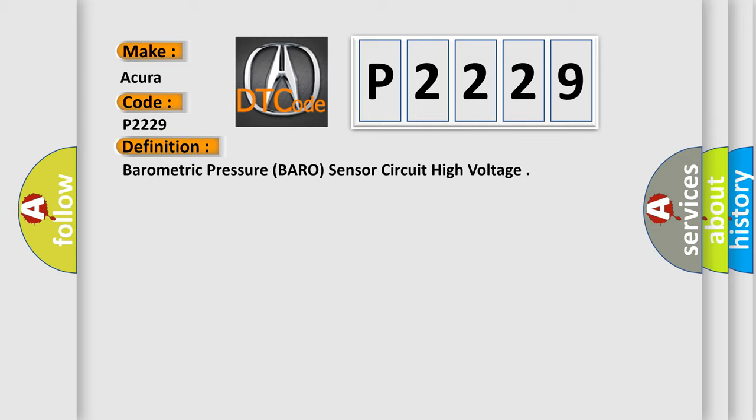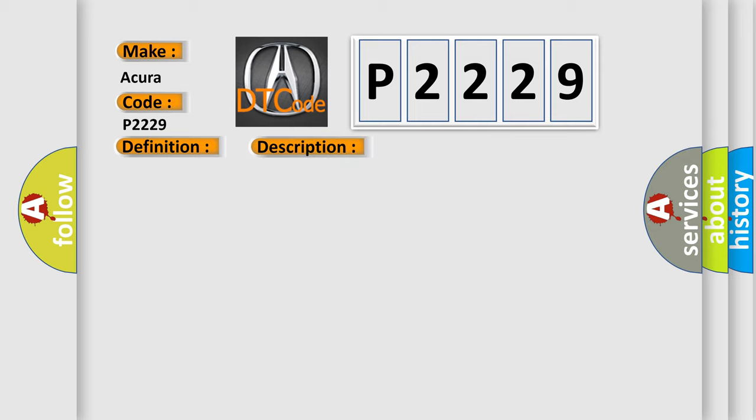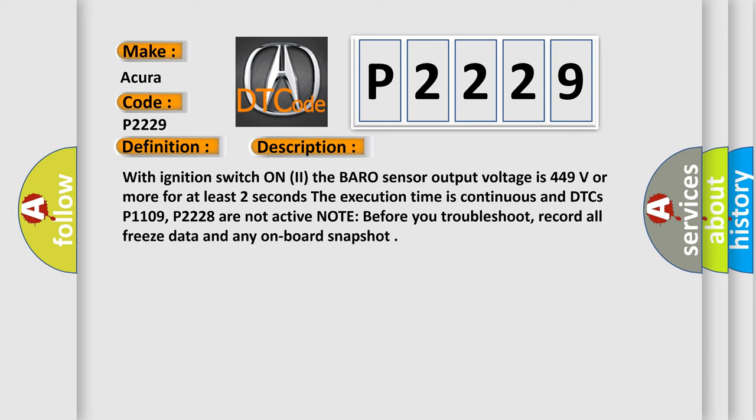And now this is a short description of this DTC code. With ignition switch on to the baro sensor output voltage is 4.49 volts or more for at least two seconds. The execution time is continuous and DTCs P1109, P2228 are not active. Note before you troubleshoot, record all freeze data and any on-board snapshot.